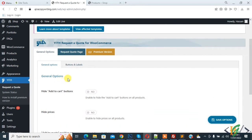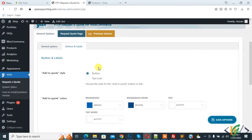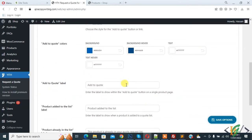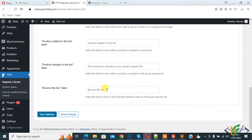Then you see Button and Label. You can change the text, change the design, and choose between button or text link. You can change the text here.